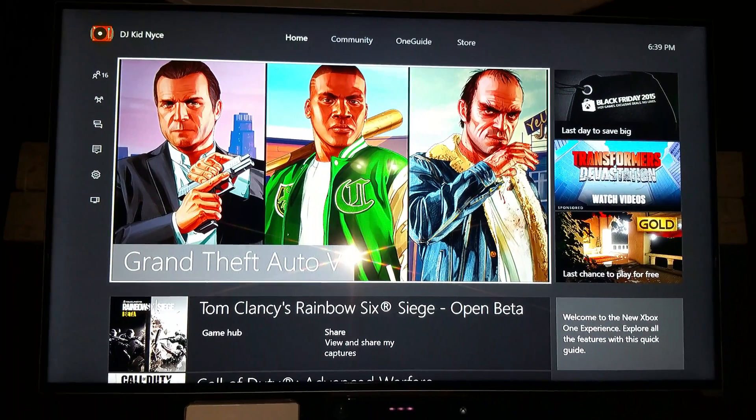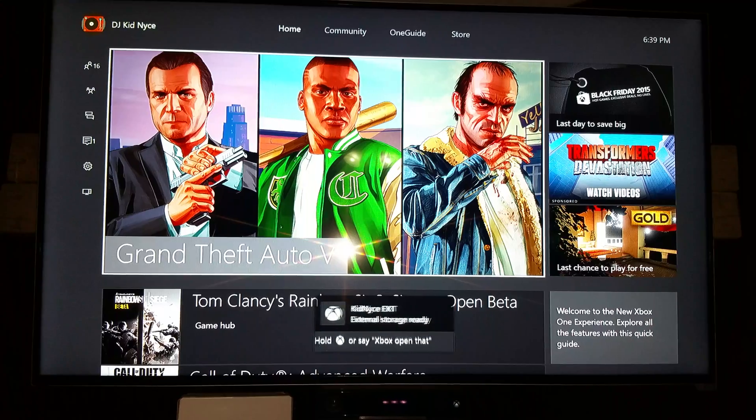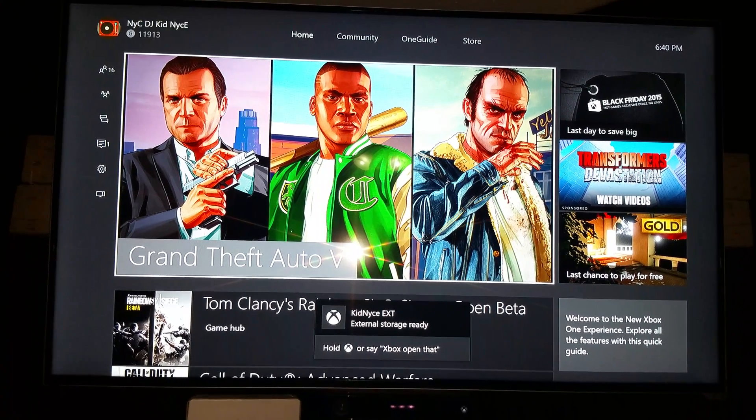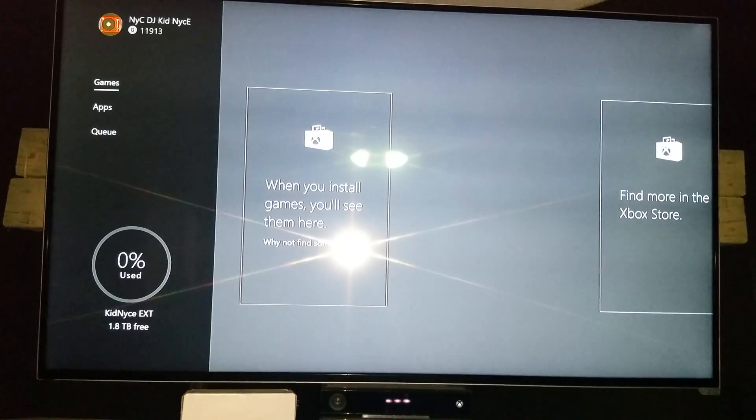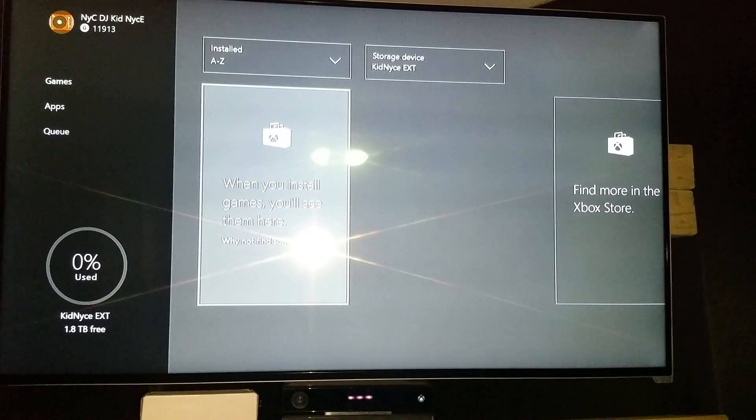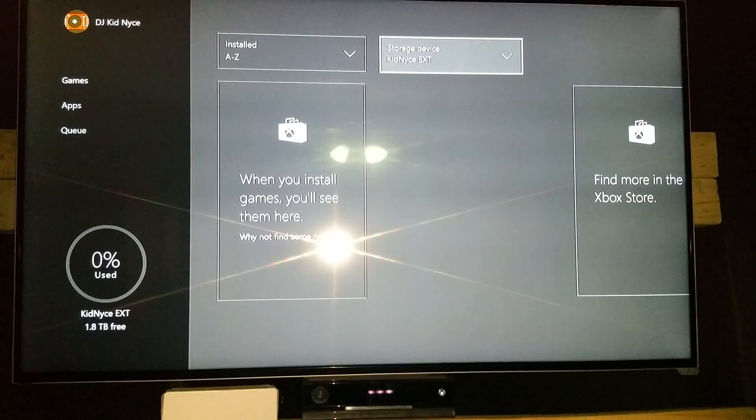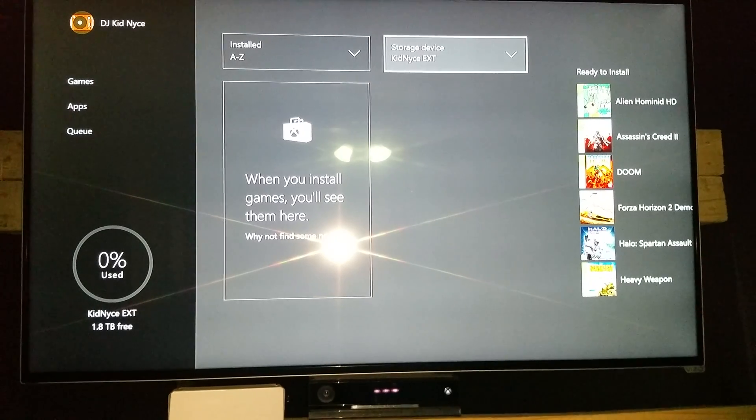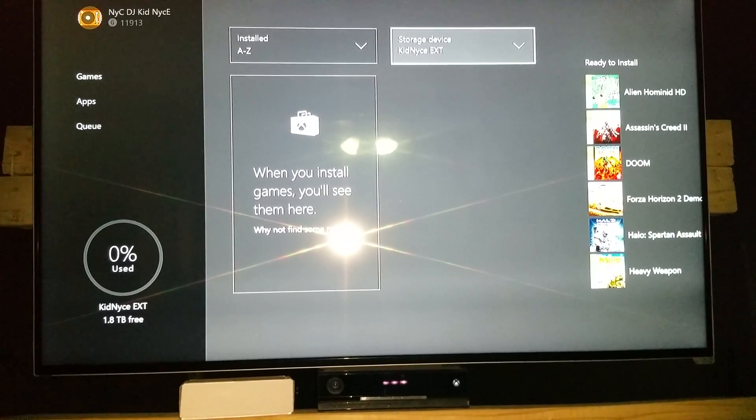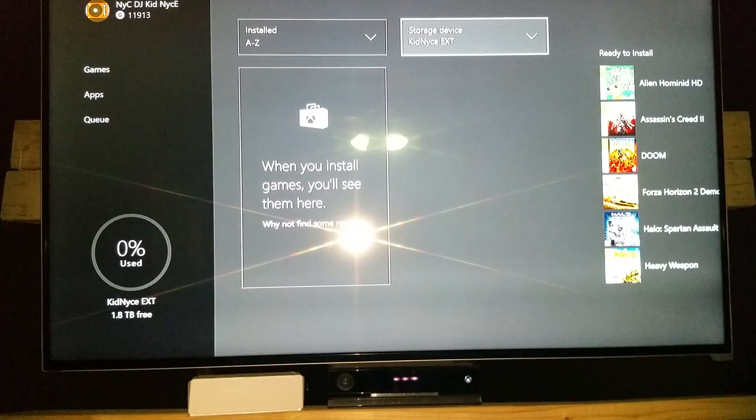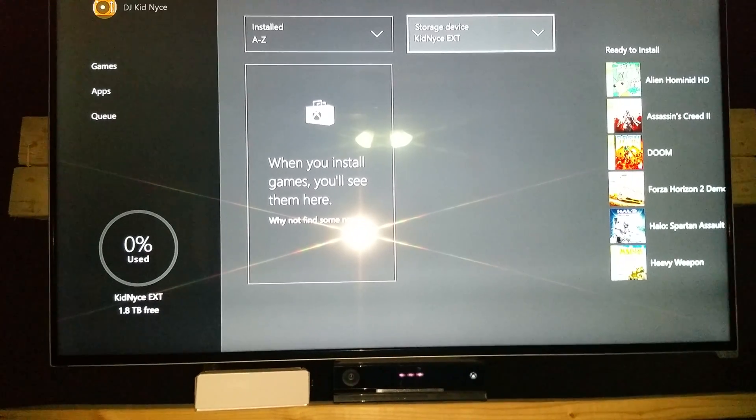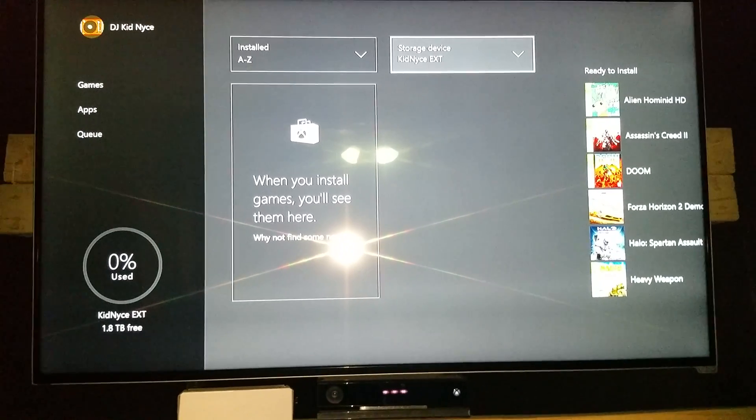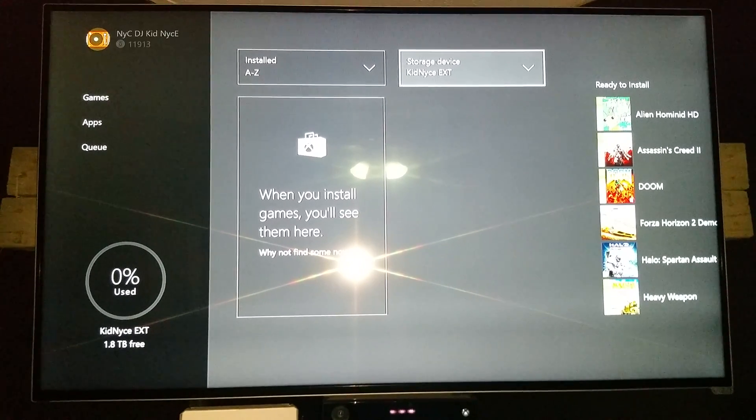Once it's done formatting, you'll see that notification and you're done. We can go into it and there it is. If you notice here on the bottom left hand corner of the screen, you'll see 1.8 terabytes to show you that everything does work. Hope this helps you. You guys have a good one. DJ Kit Nice out, there you go.